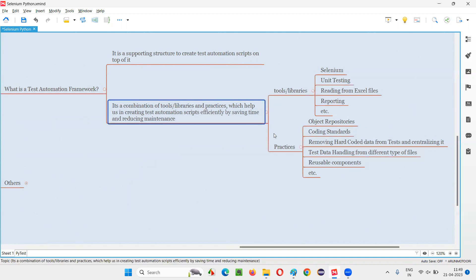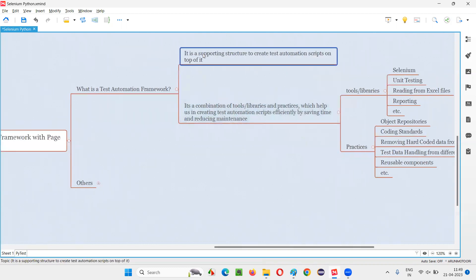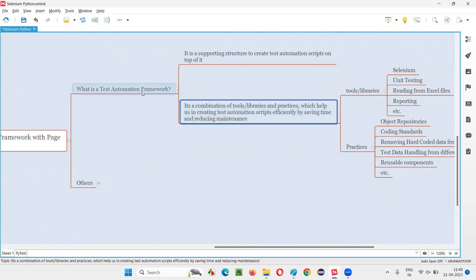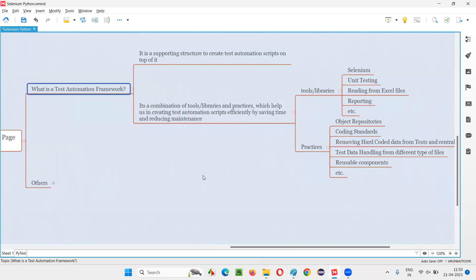So, a test automation framework is a supporting structure to create test automation scripts on top of it. This supporting structure is a combination of tools, libraries, and practices that help us create test automation scripts in an efficient manner — saving time, reducing maintenance, and providing many more benefits. That's all for this session. Thank you, bye bye.